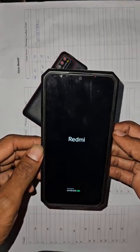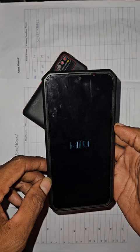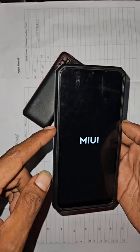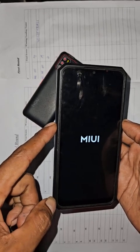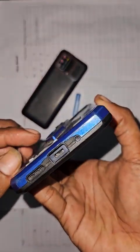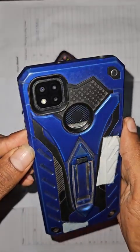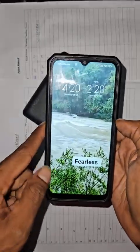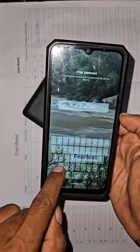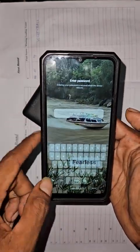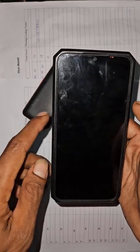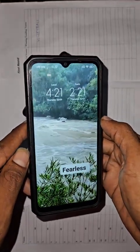Hello guys, hope you are doing great. Today I'm going to show you a simple way to unlock your phone if you have forgotten your password, PIN, or pattern. Right now you can see I'm holding a Redmi 9C. If you forget your PIN or password, I'm going to show you how to set this phone to factory data reset and get rid of that password so you can access your phone. Let's get started.